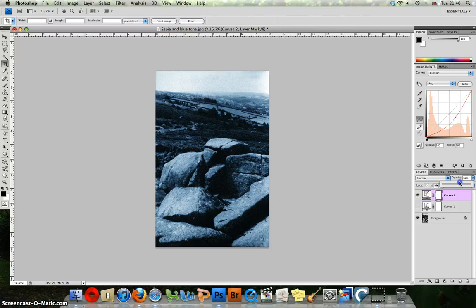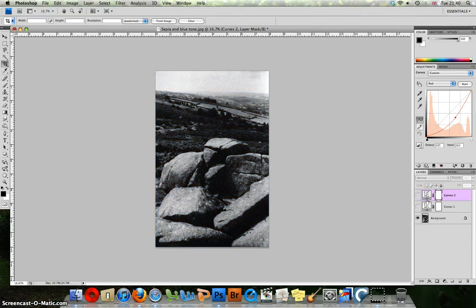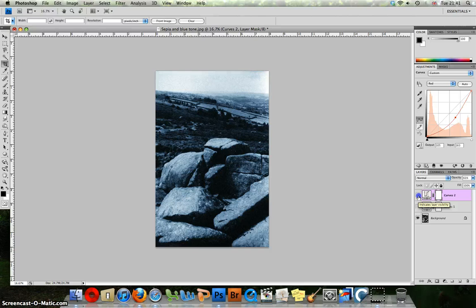Again you can drop the opacity just to tweak that effect. So not too much, not too little. And there we have it. That is our blue tone effect. So black and white, sepia, and blue tone.